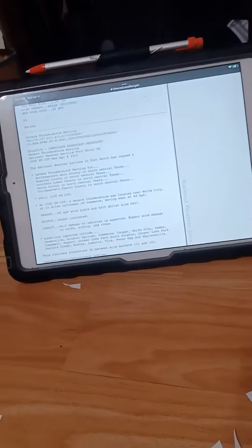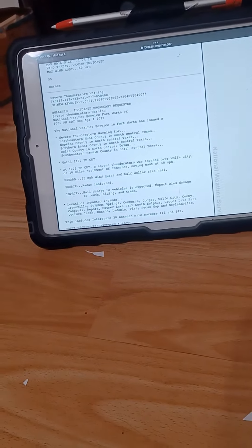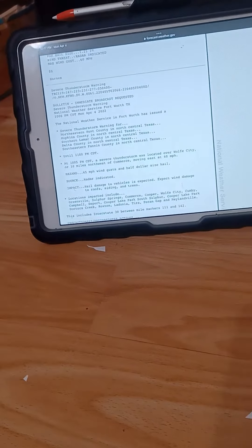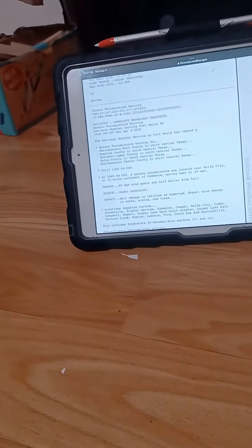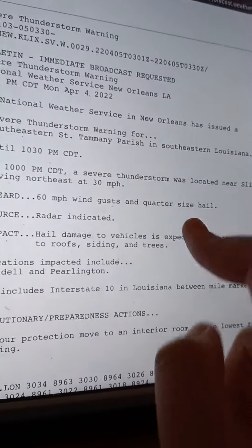Hazard: 60 miles per hour wind gusts and quarter-sized hail. Source: radar indicated. Impact: hail damage to vehicles expected. Expect wind damage to roofs, siding, and trees.